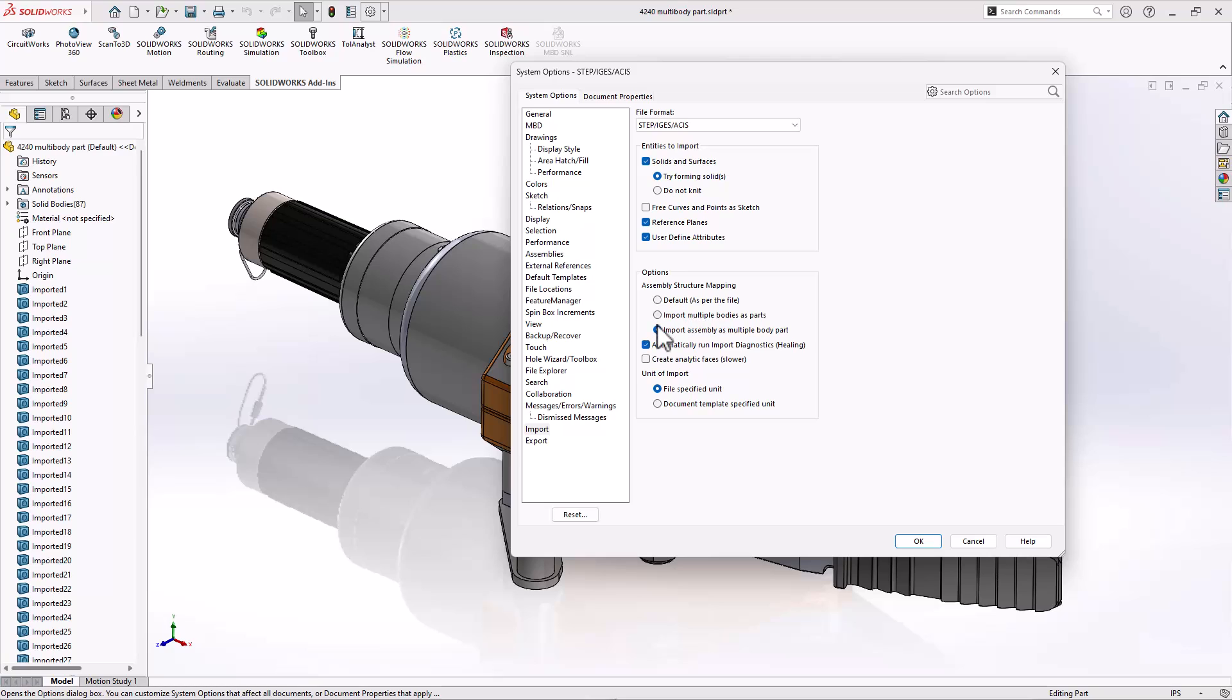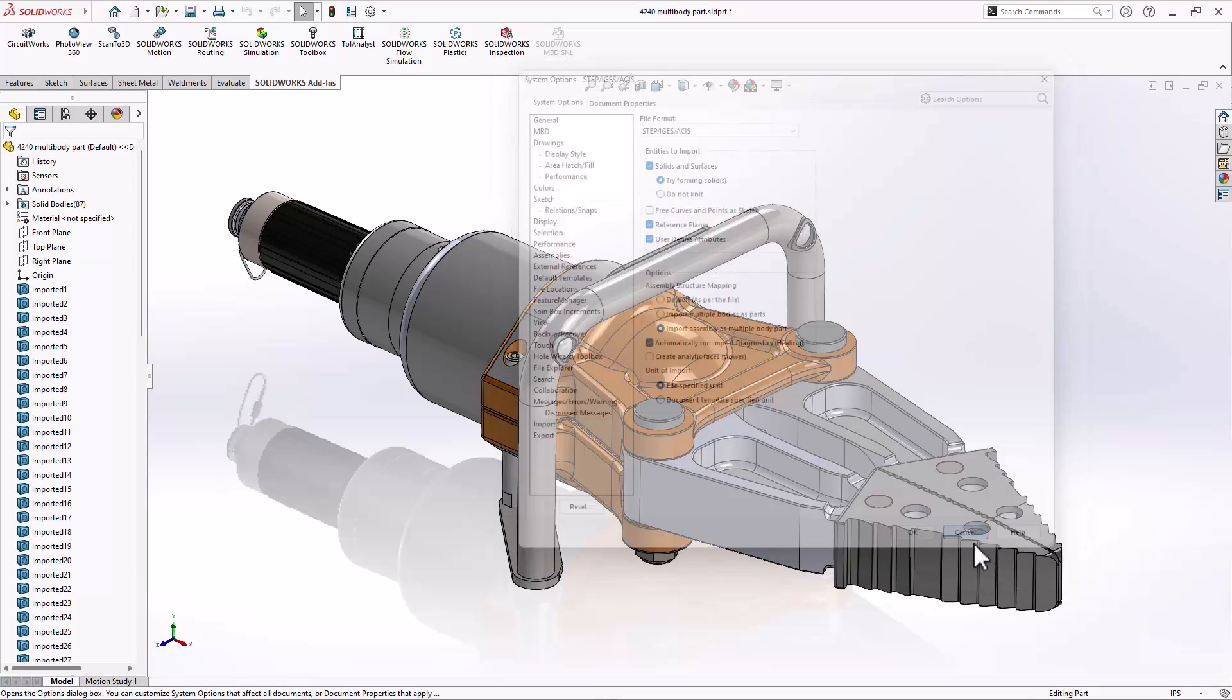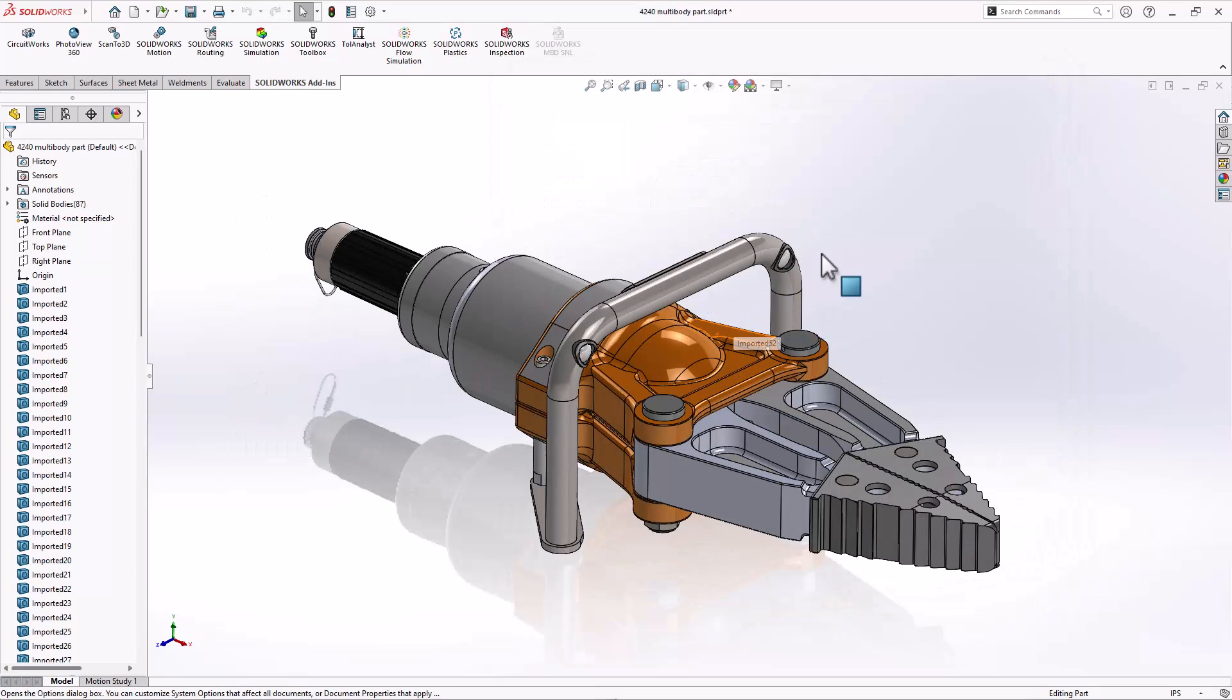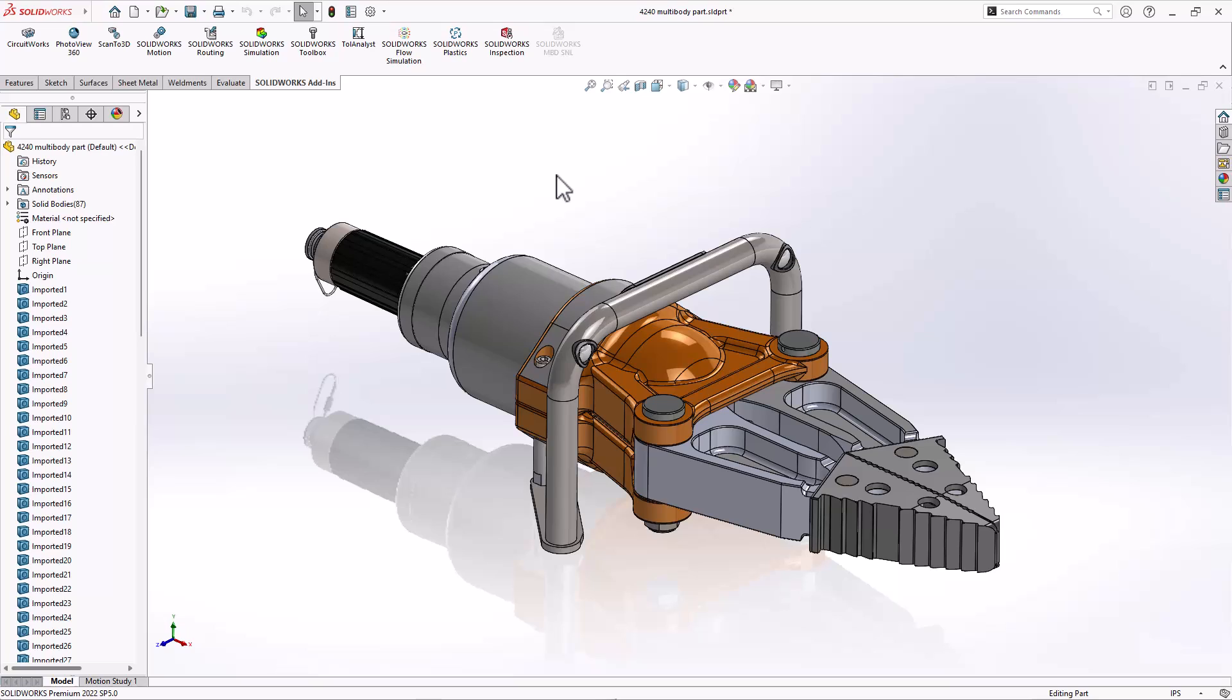Now for parasolid, parasolid actually maintains the mapping in the file, so it doesn't matter what you do for a parasolid. So first thing you can do if you need an assembly or a multi-body part is to check there and re-import to get exactly what you're looking for.